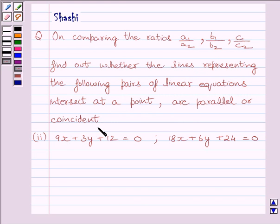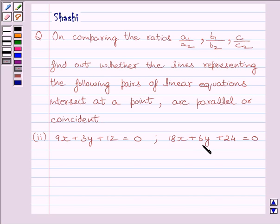The equations are 9x plus 3y plus 12 is equal to 0, and the other equation is 18x plus 6y plus 24 is equal to 0.